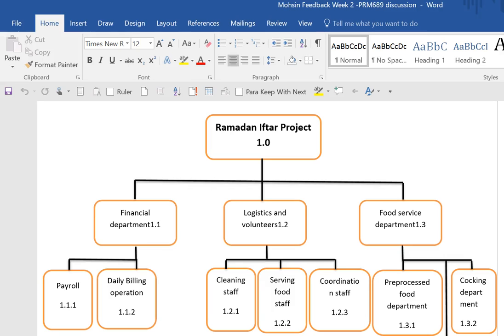Good afternoon, this is Dr. Karen Rainford, and what I'm going to do today is talk to you about how to go from scope in Microsoft Word to scope in Microsoft Project. So here we go.